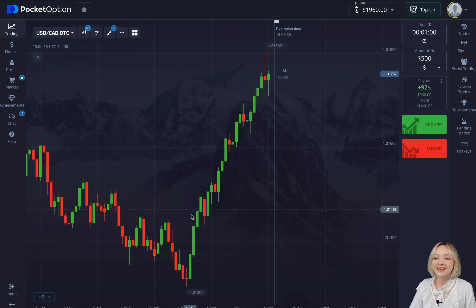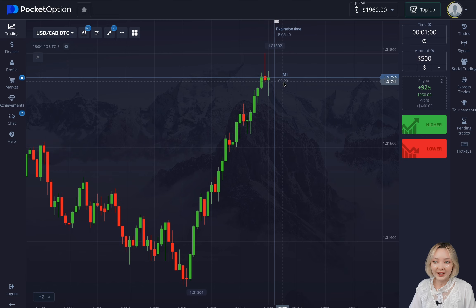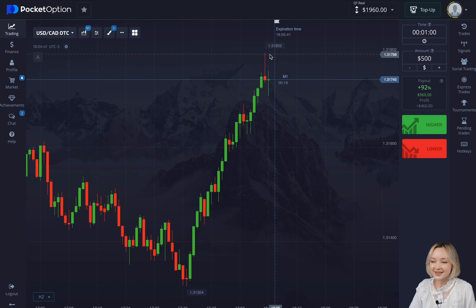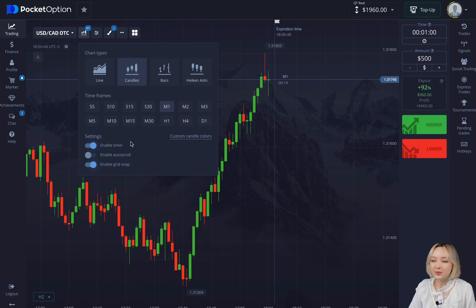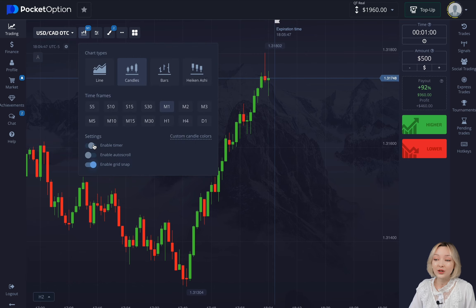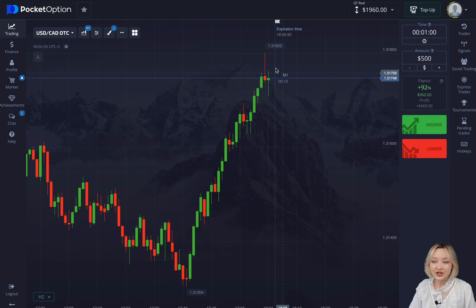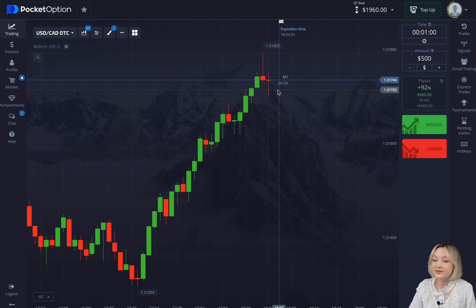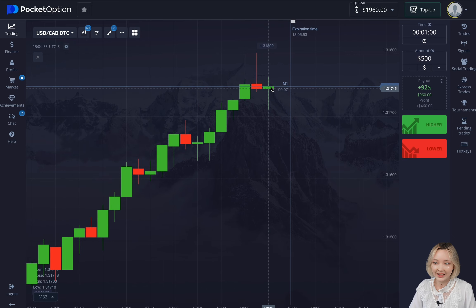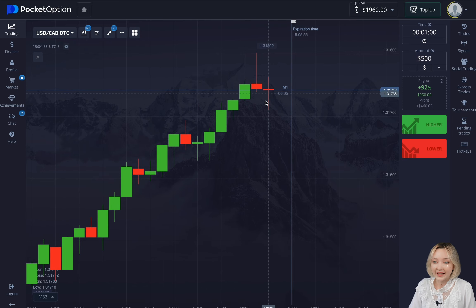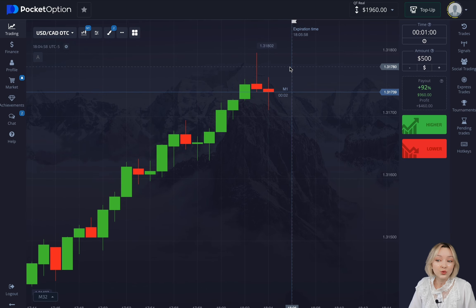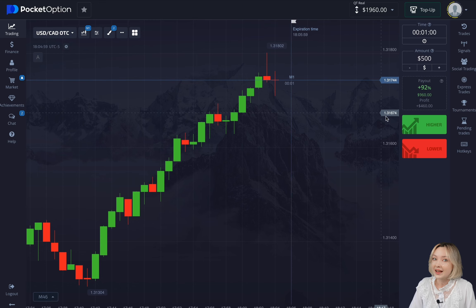Another deal is coming right up — 15 seconds are left until a new candle starts forming. Make sure to enable the timer in order to always be aware of how much time is left for the last candlestick to close. If the candle's body ends up relatively small, we'll make an upward deal right away after.